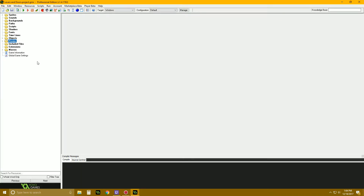Welcome to another Game Maker Studio tutorial. Today we're going to be doing something super easy and simple - we're talking about doors and levers or buttons, and how you can have multiple levers and multiple doors in the same room and make it super easy to connect everything together.